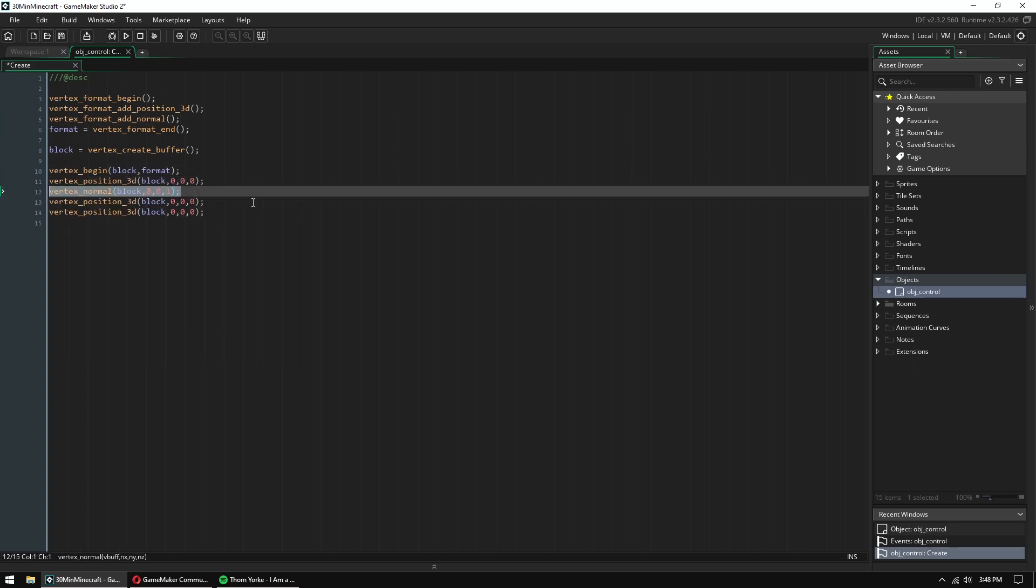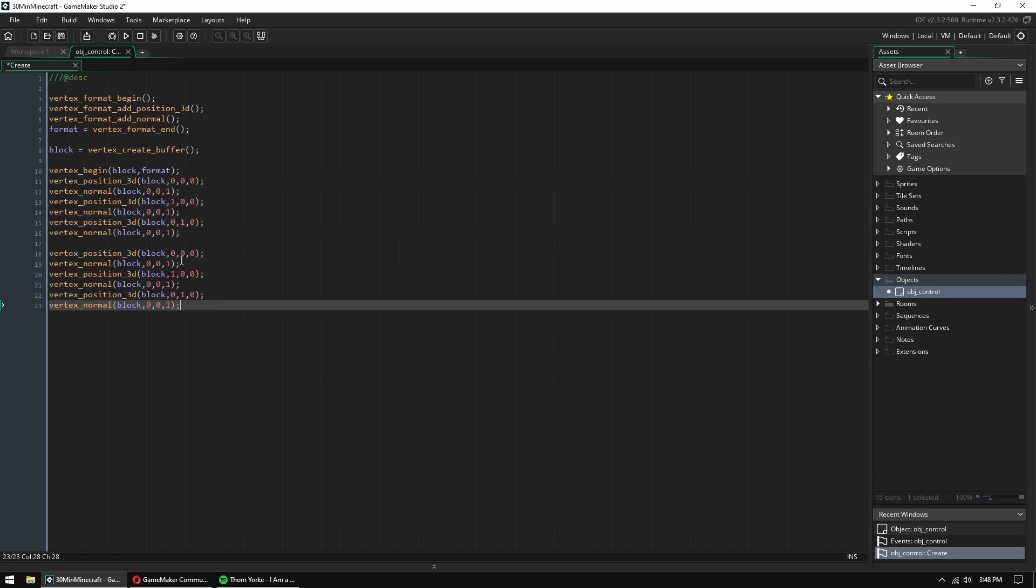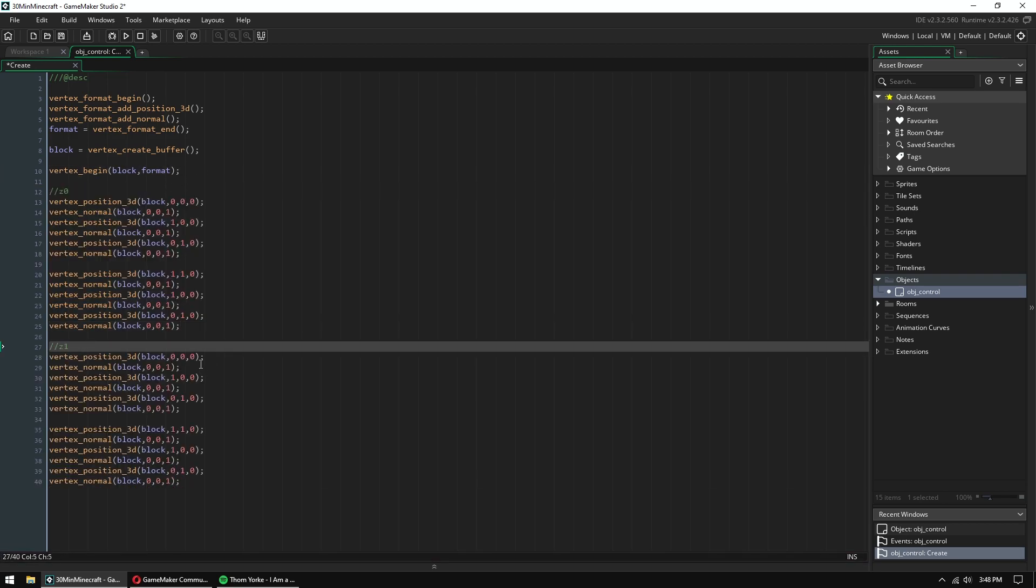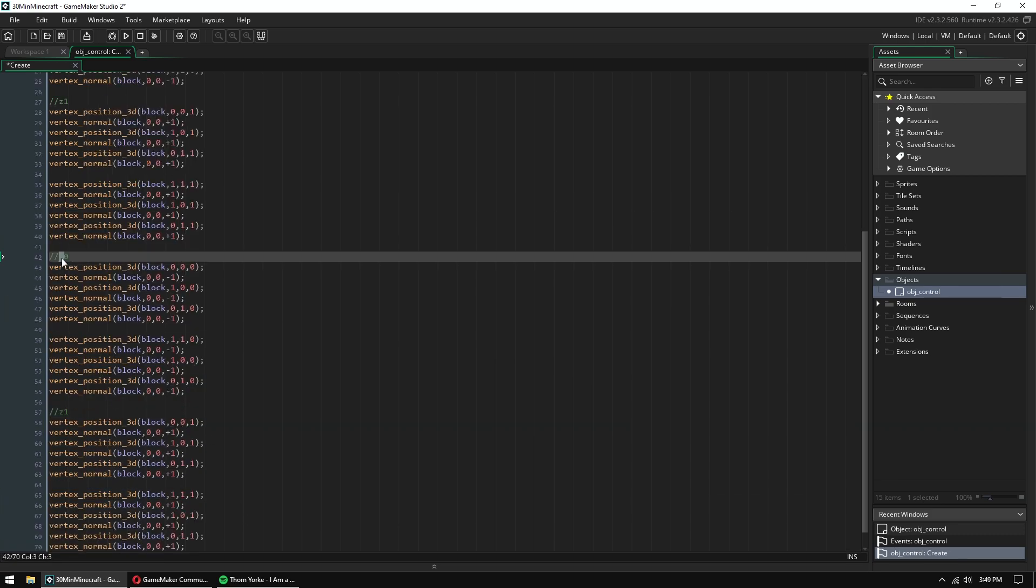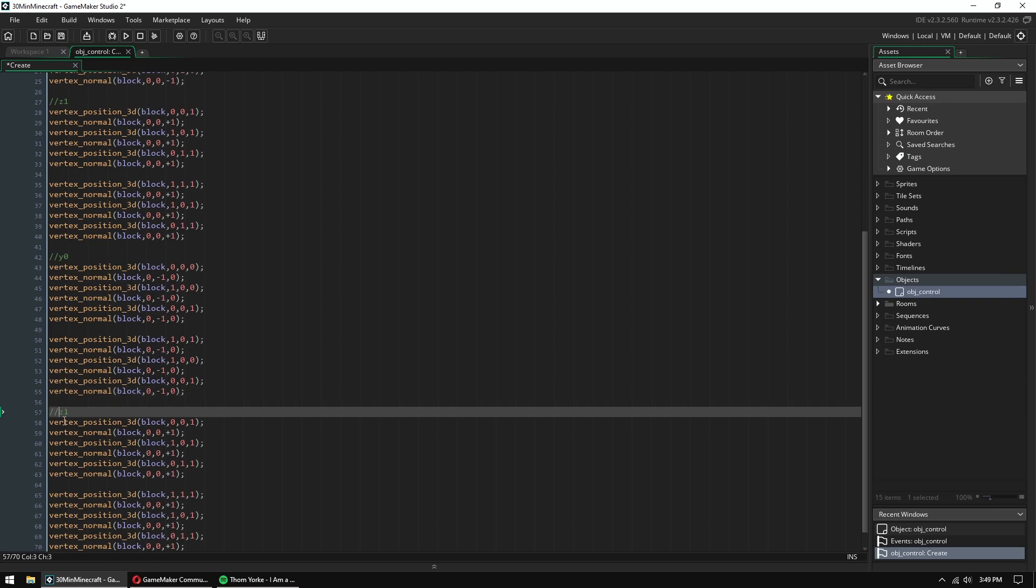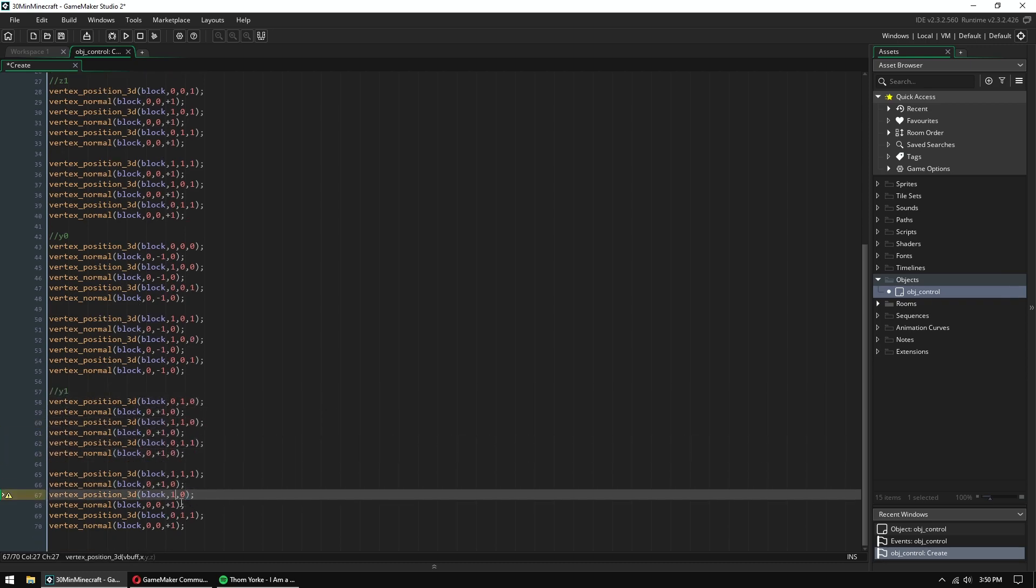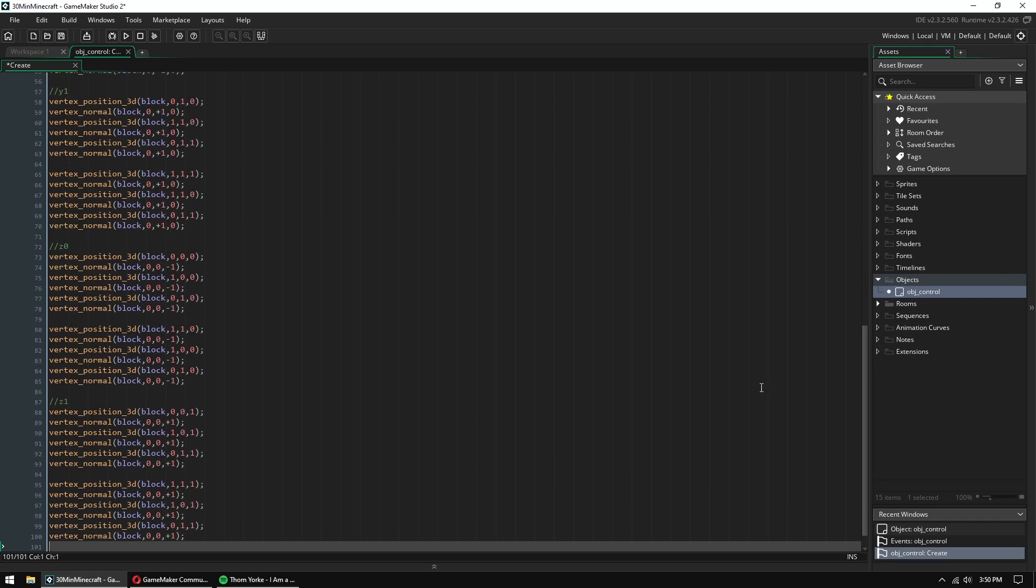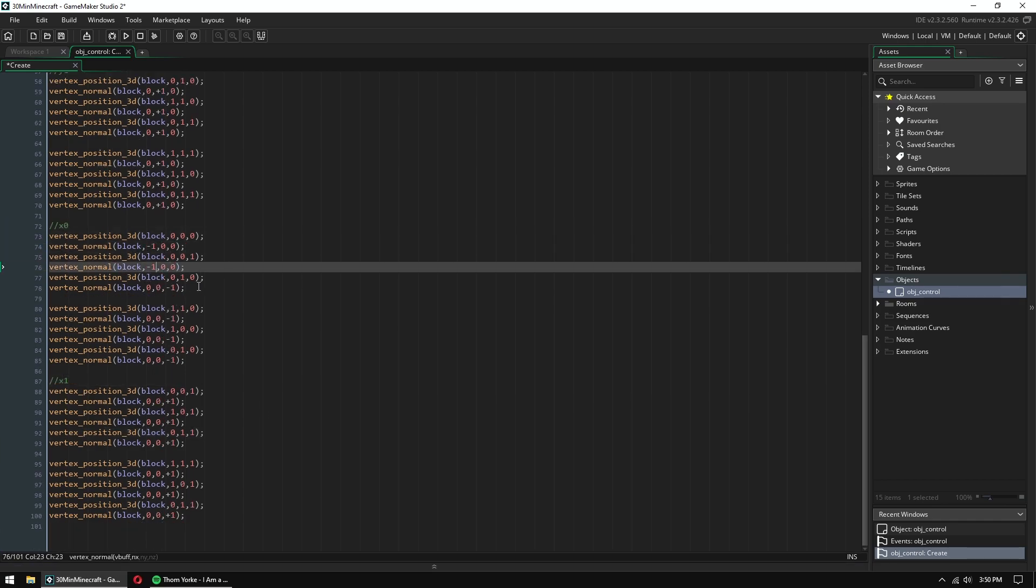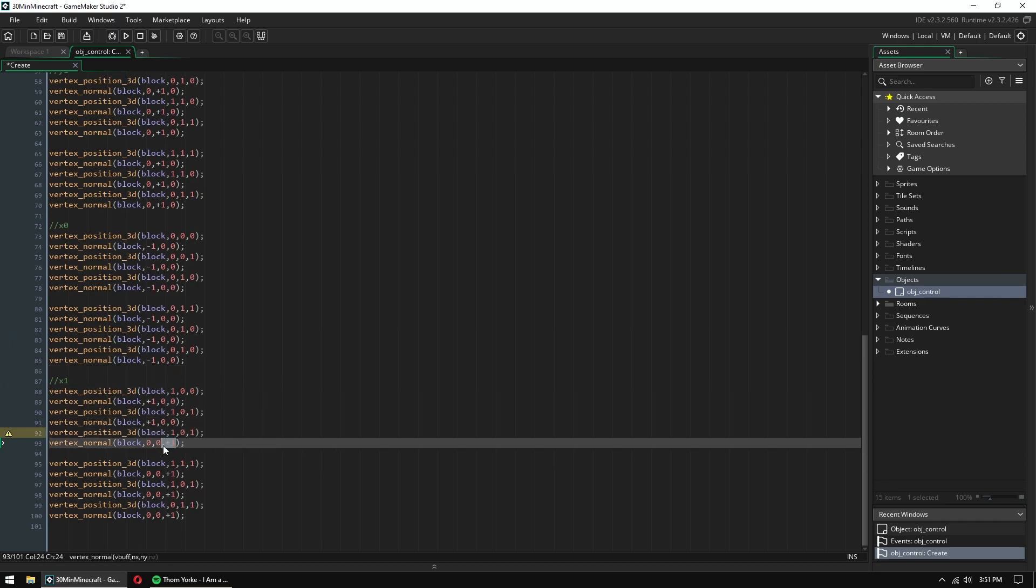So the first thing I'm doing is setting up a vertex format and building a basic cube model. This is a pretty slow process, so I'm just going to speed it up a little bit. There probably are better ways to do this, but you know, this is the way that I knew how to do it, and it's fast enough.